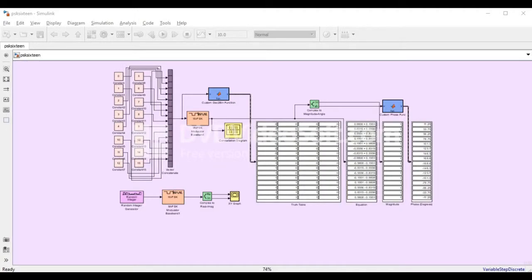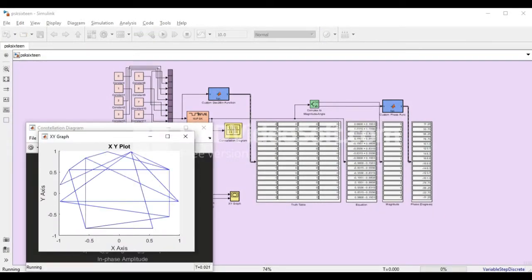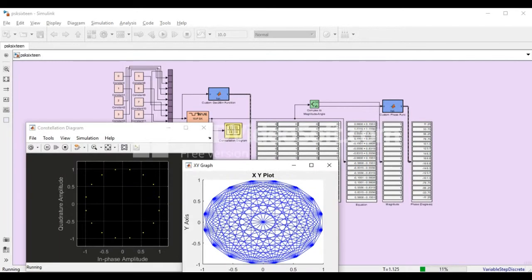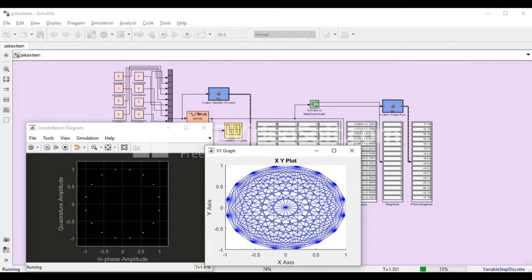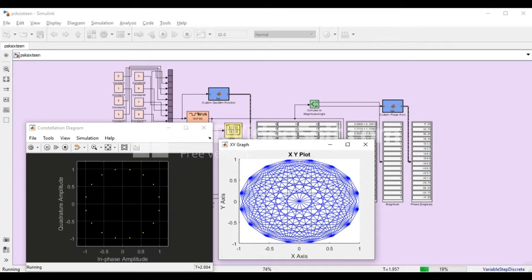So as we run the program, the values for the truth table, equations, magnitude, and phase angles will be displayed. Also, the constellation diagram and XY graph will be viewed simultaneously.